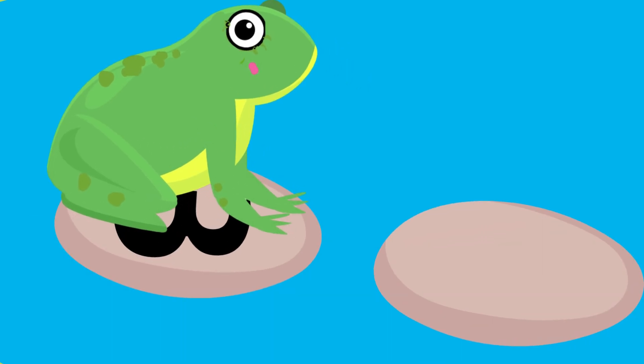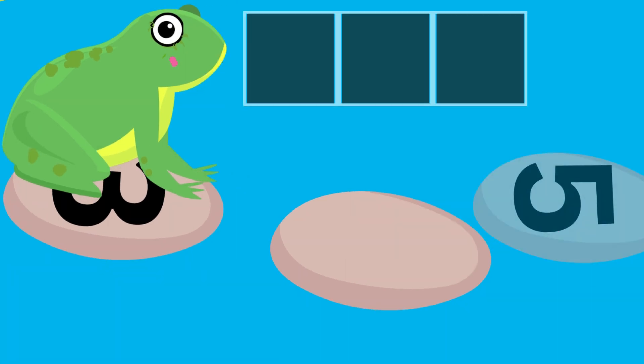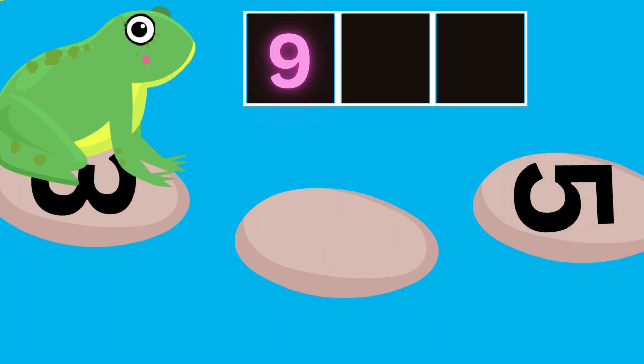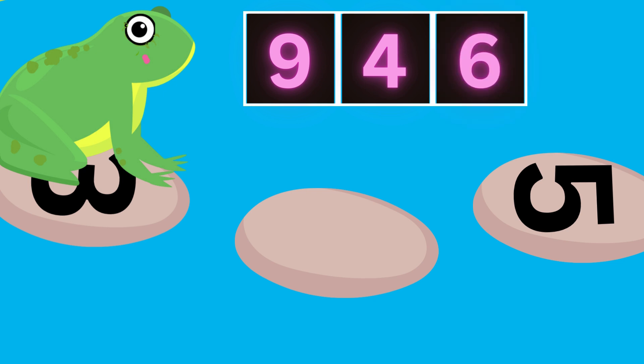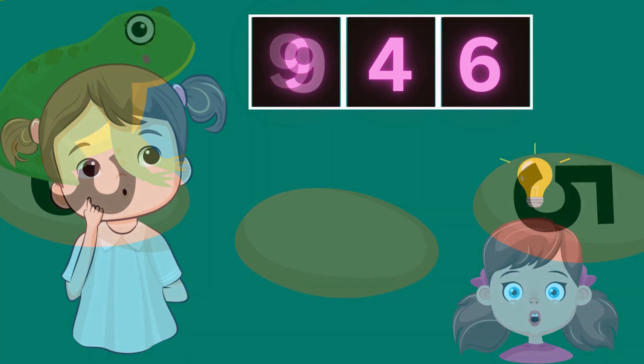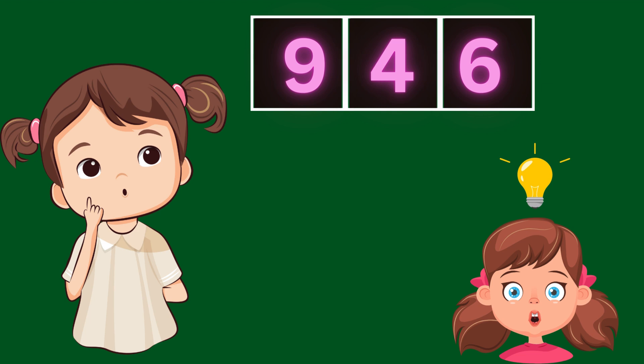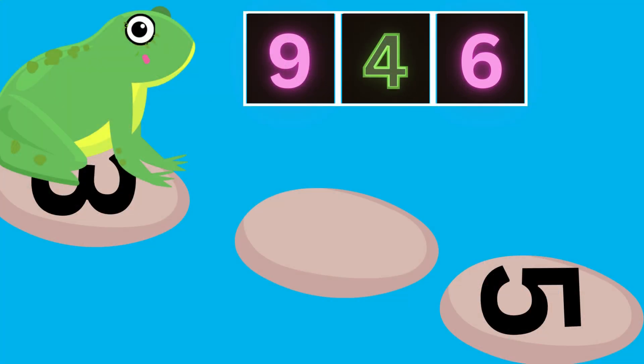But oh no. The next stone is missing a number. What comes after three? Is it number nine? Number four? Number six? Can you help Flippy with the correct missing number? Can you think, think, think and tell me? What did you say? Number four? Correct. Good job.